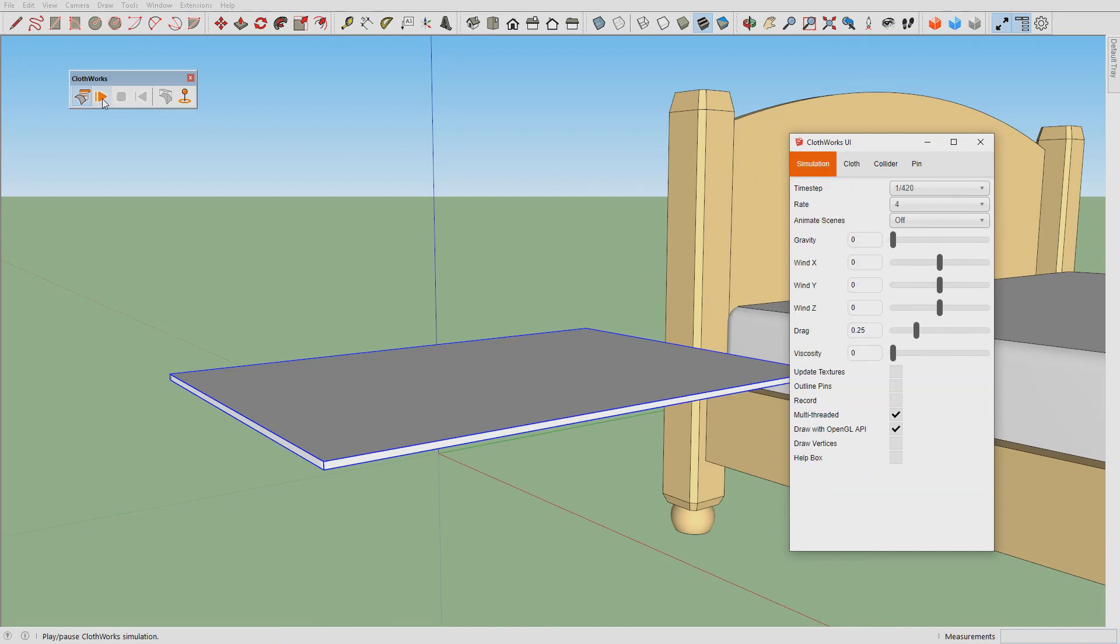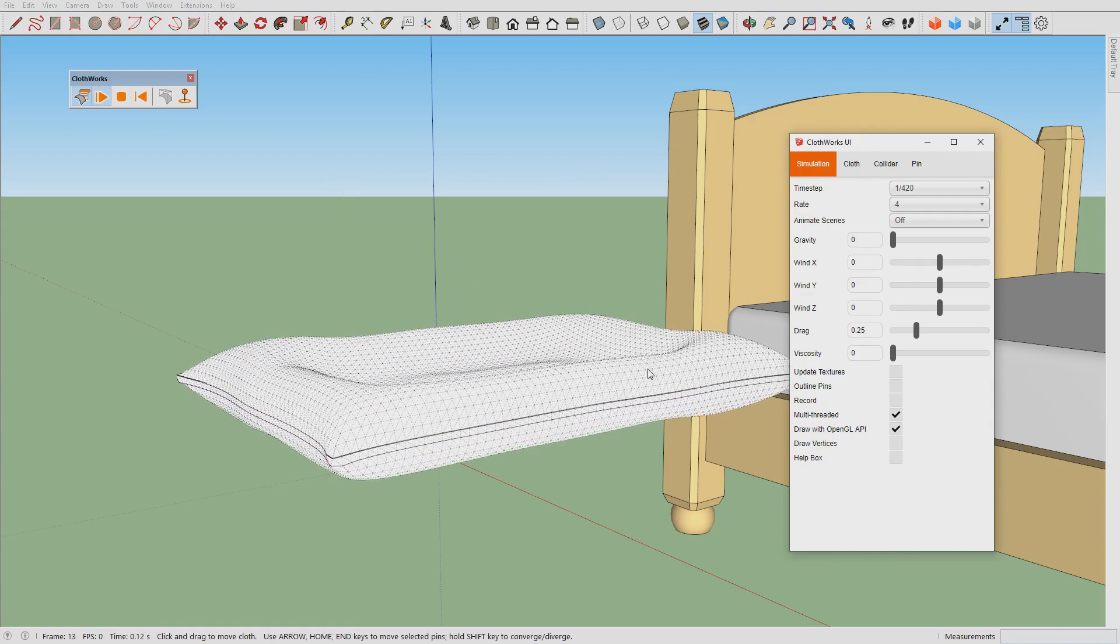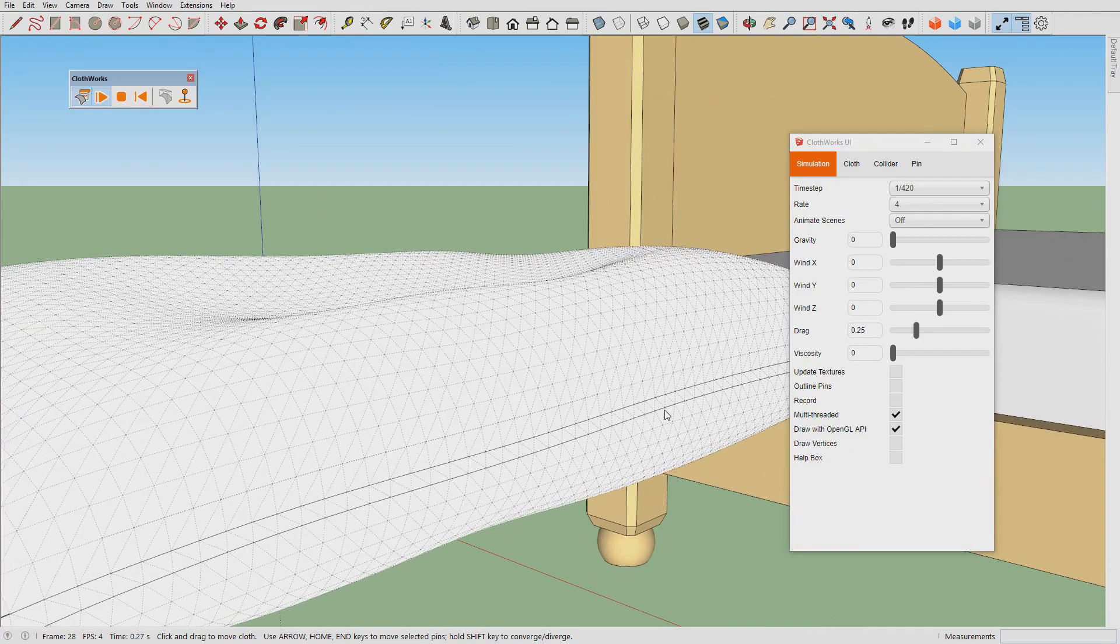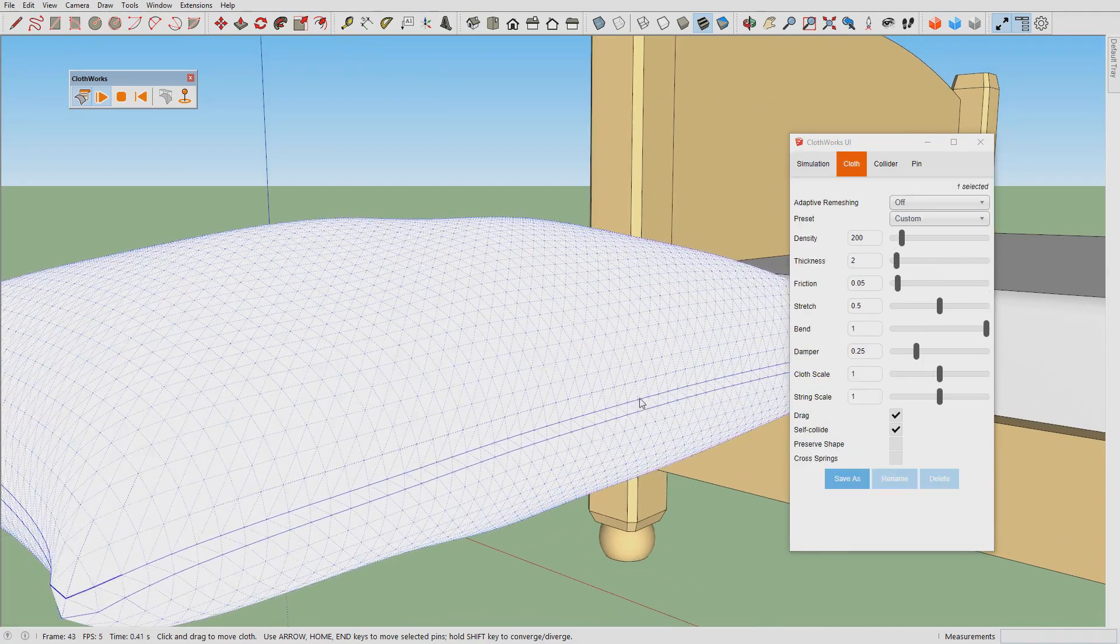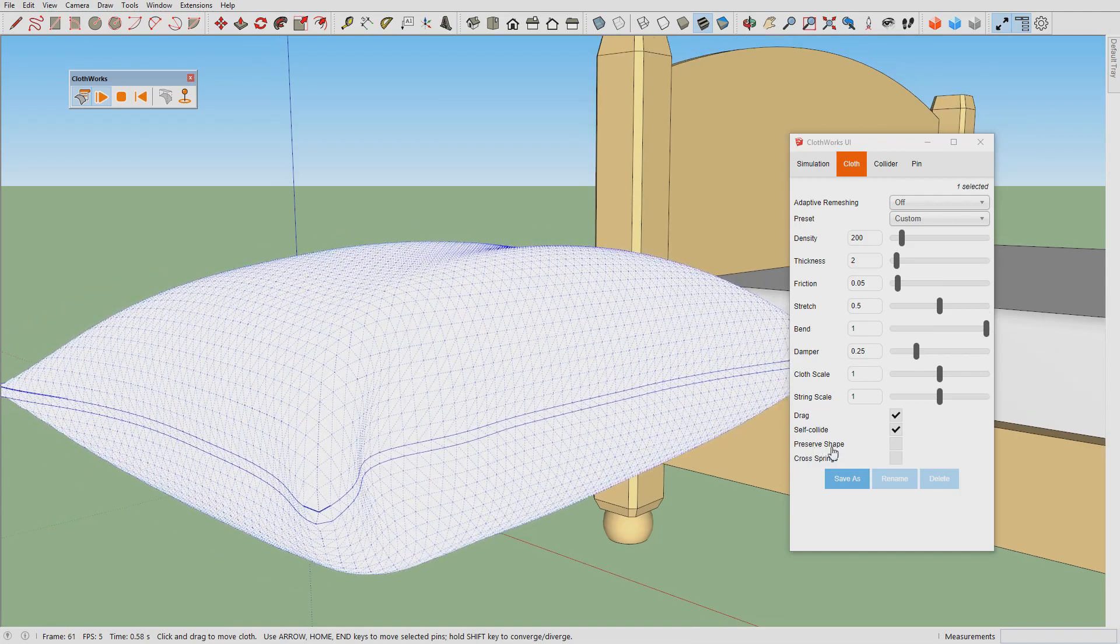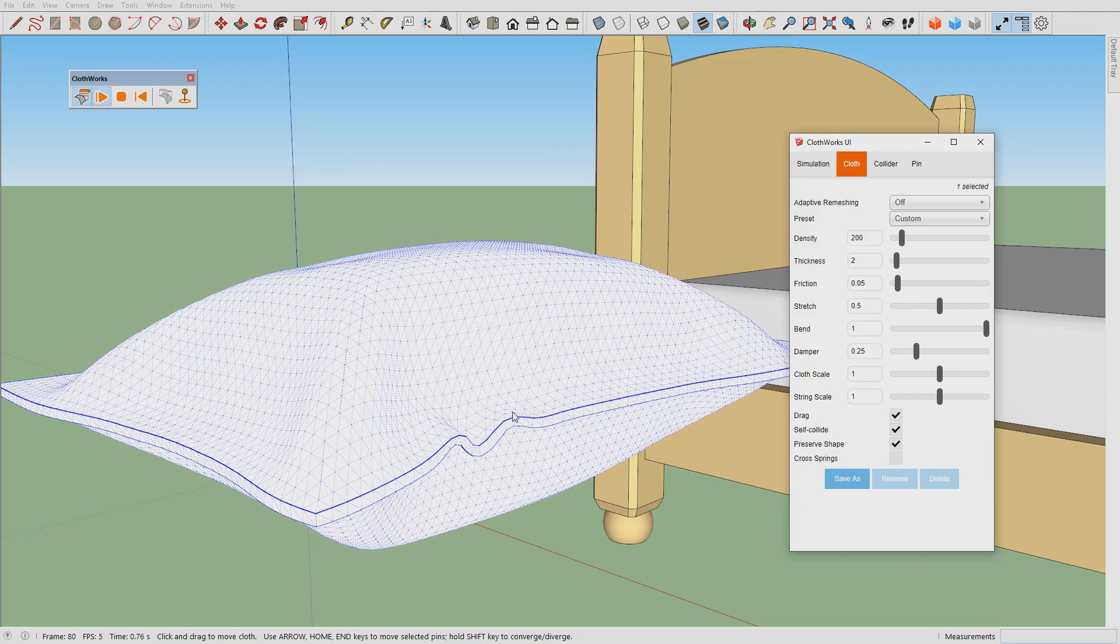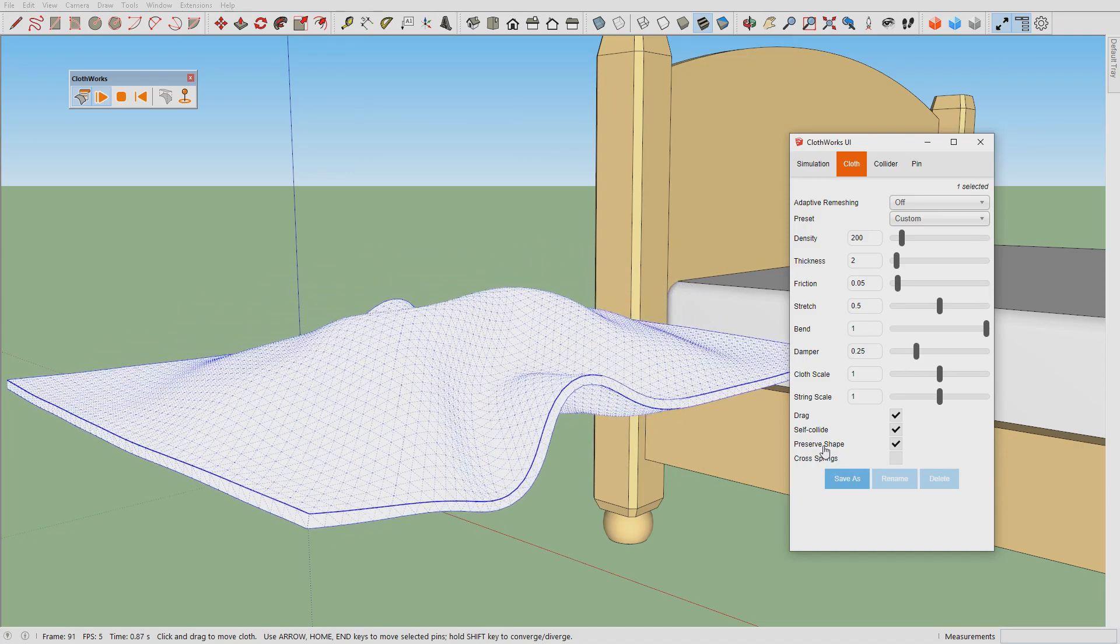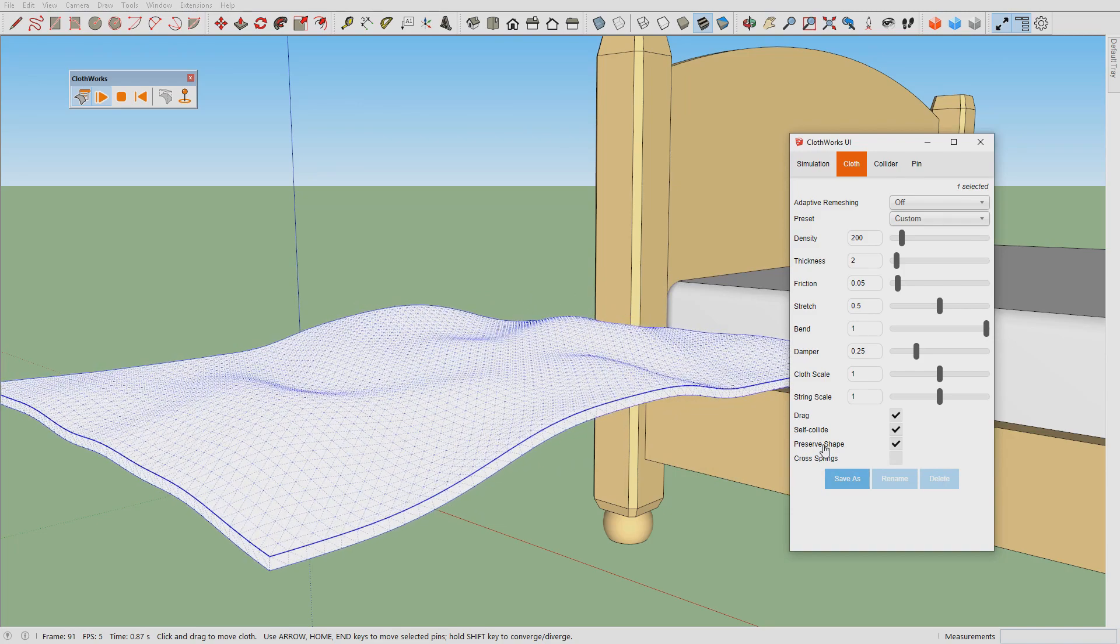Having adjusted both the cloth and simulation properties, we can now press play and you can see the pillow inflating due to the corners unwrapping themselves.